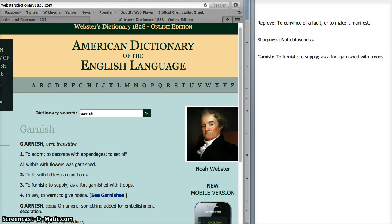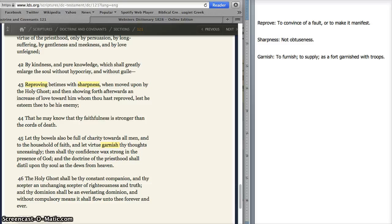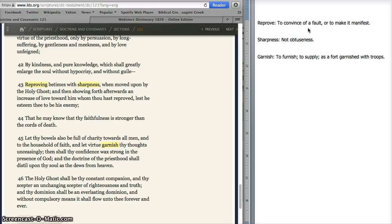Let's go back with those potential definitions in mind and look at D&C 121 again. Verse 43 reads, 'Reproving betimes with sharpness.' I would typically have read that as chastising with harshness. But it could also potentially mean helping convince someone of a fault with exactness by explaining what we mean. That definition is softer and also clarifies that the point is to make clear what aspect we're offering feedback on.